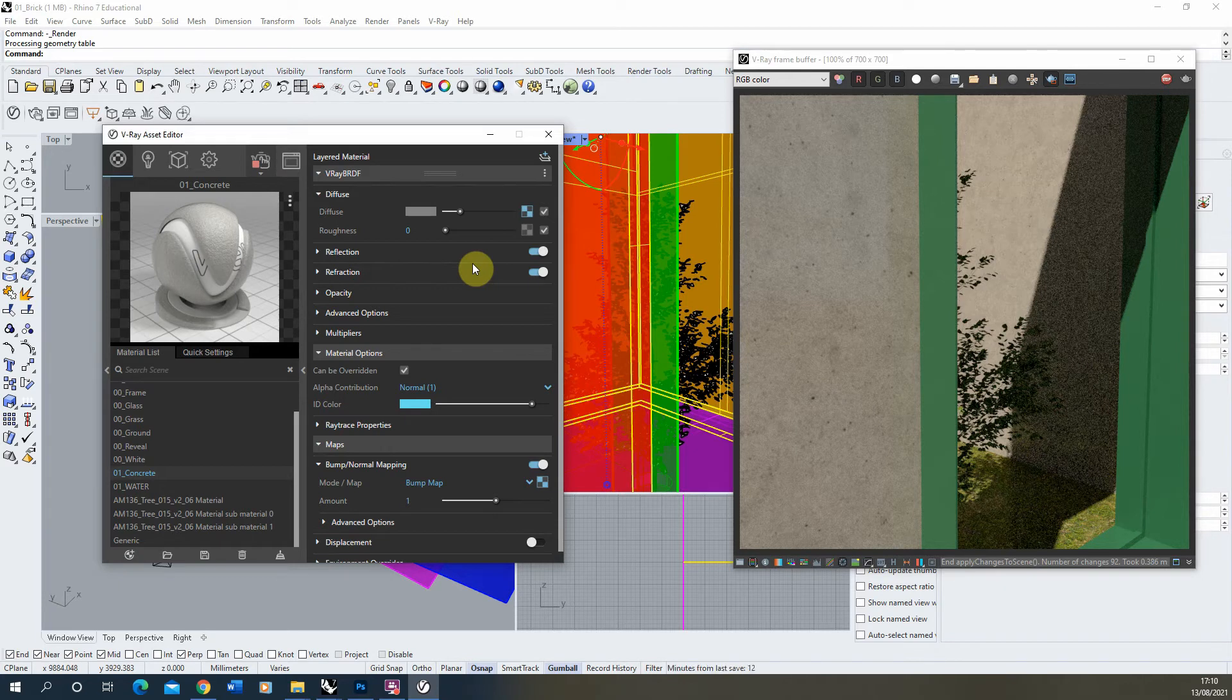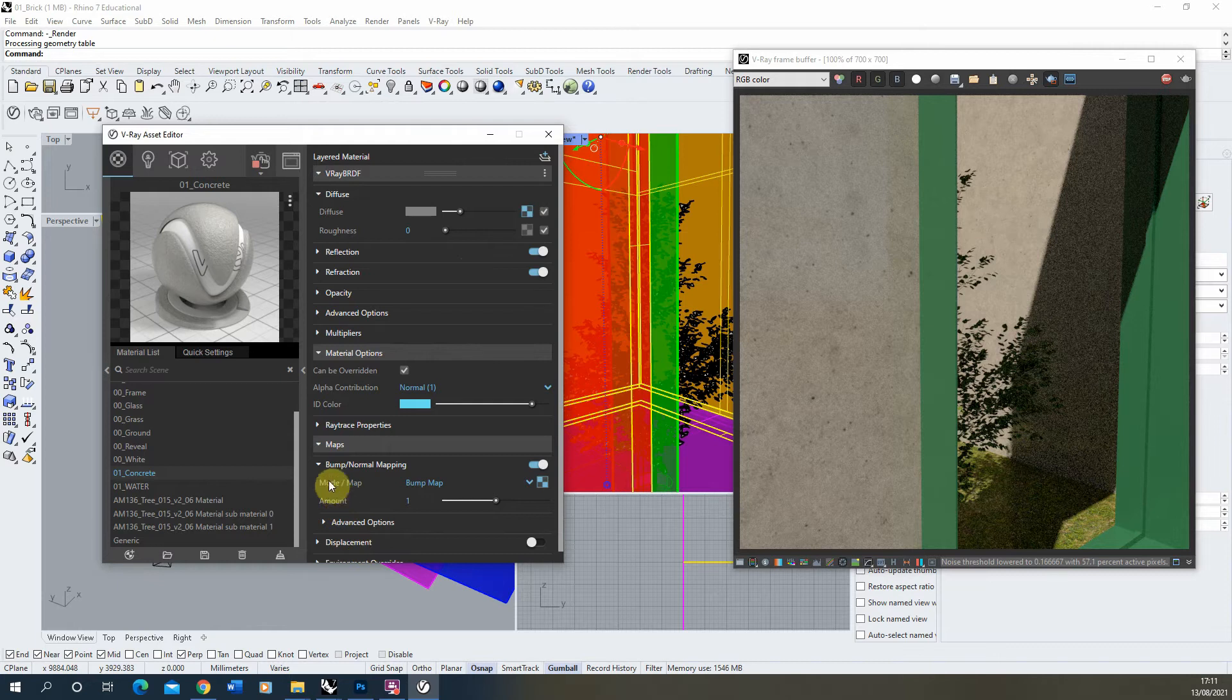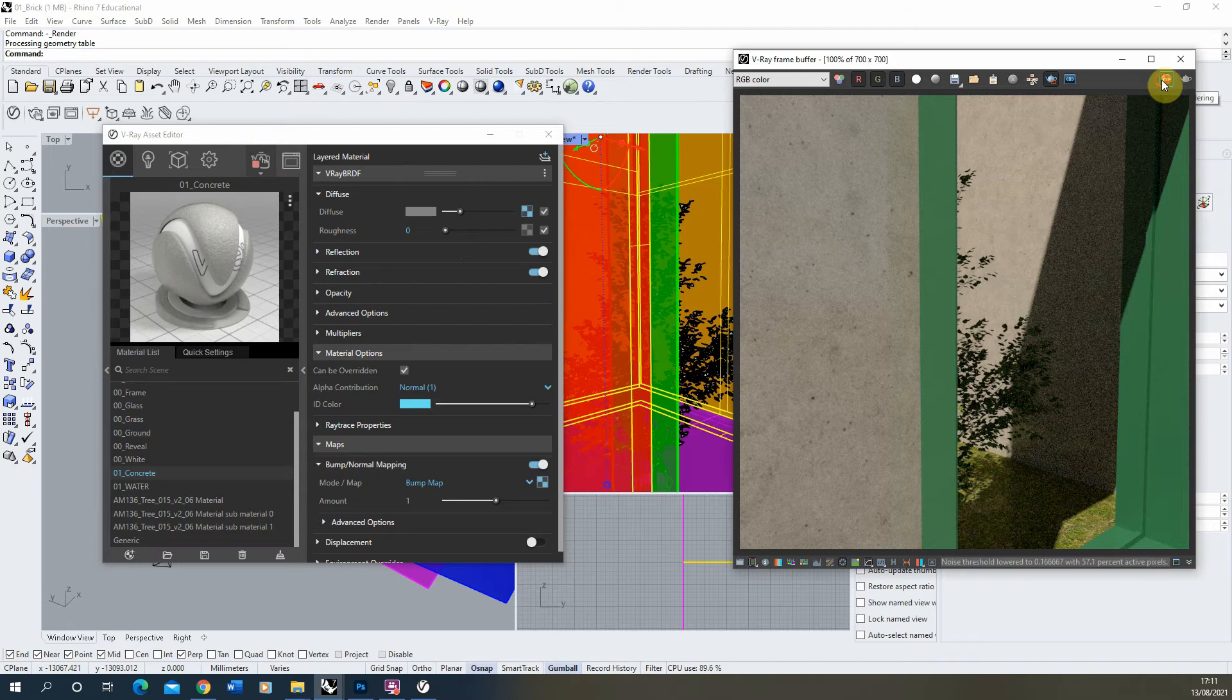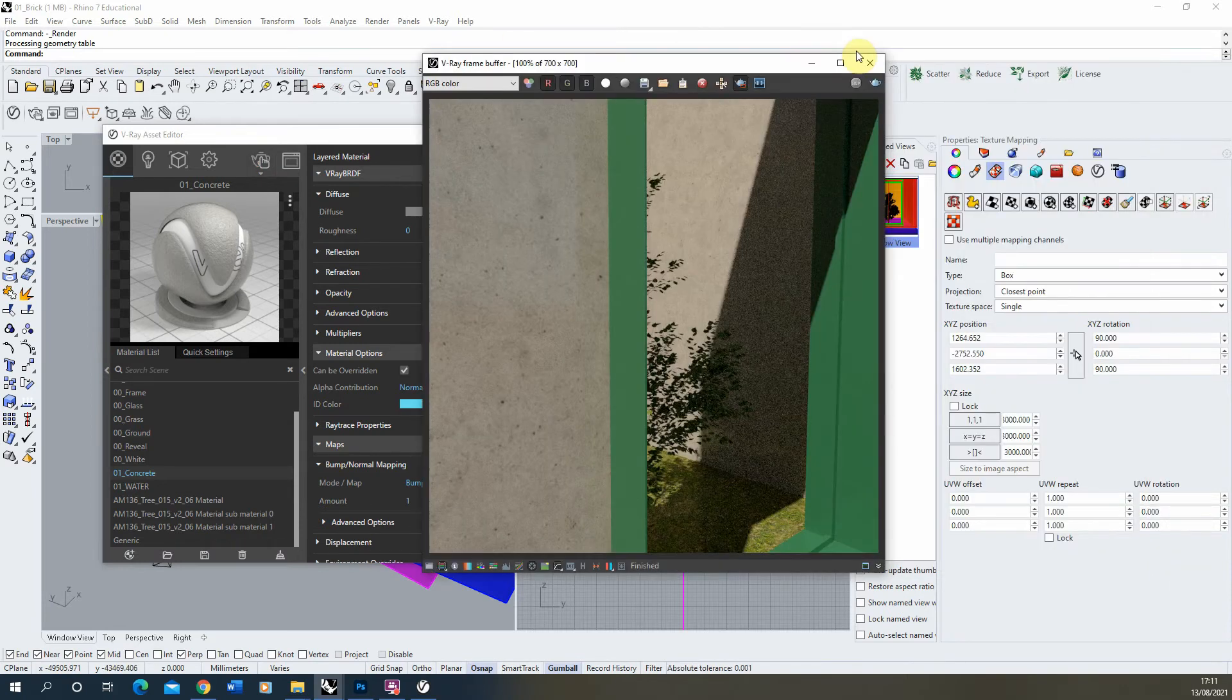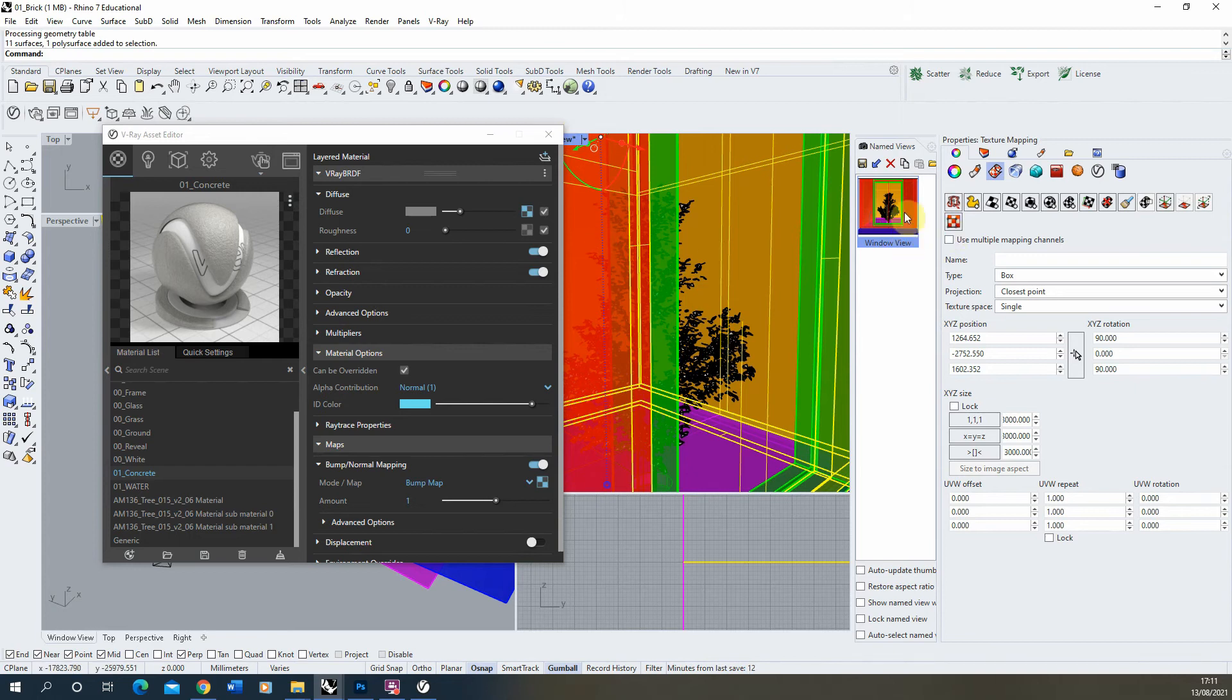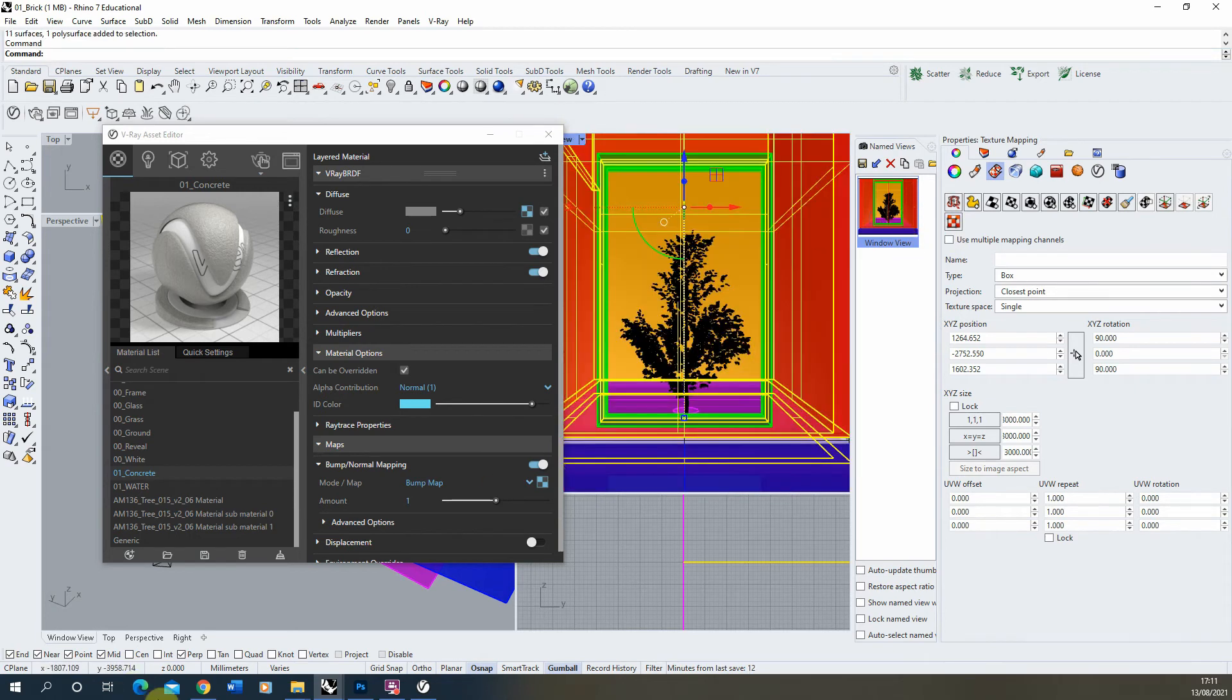Now if you wanted something a bit more extreme where you've got kind of relief in your concrete, or it's got quite a strong texture to it, we'll need to use something called a displacement map to do that, which is found below the bump here under displacement. Now what I'm going to do is we'll stop this render and we'll just minimize this for a second.